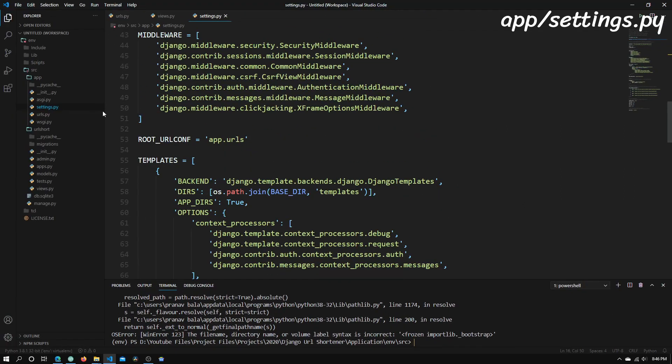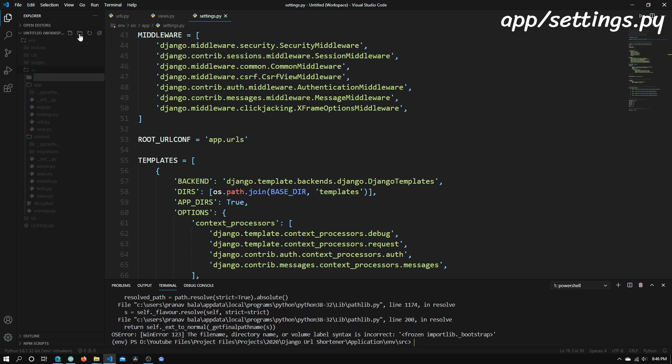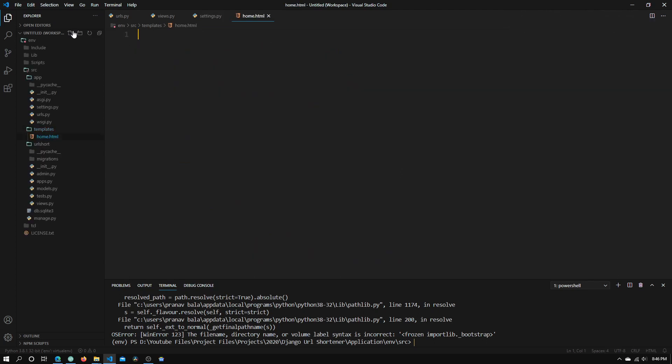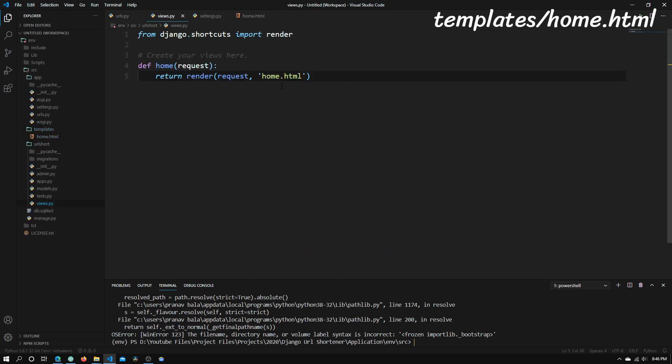So now once we've done that we can just create a new directory inside our src folder and we need to call that templates and within templates we will need to add another file and I'm going to call this home.html like we have in our views right here.